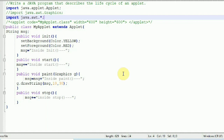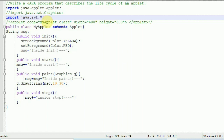Now we'll see another version of the program. In this program, instead of using System.out.println, I have used drawString. System.out.println was used for debugging — to print something on the console to understand the order of methods called during the life cycle. It has nothing to do with the applet itself. If you want to display something on the applet, you have to use the drawString method, which is in the Graphics class — that's why we imported java.awt.